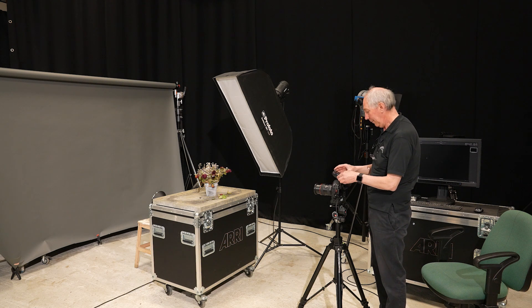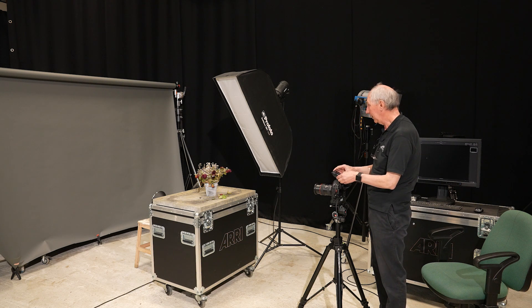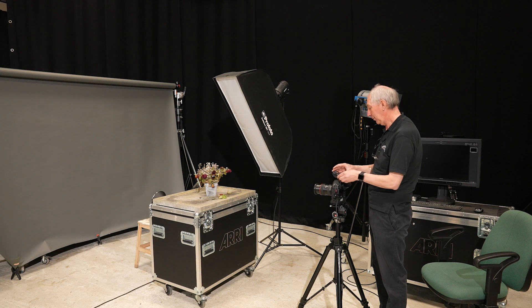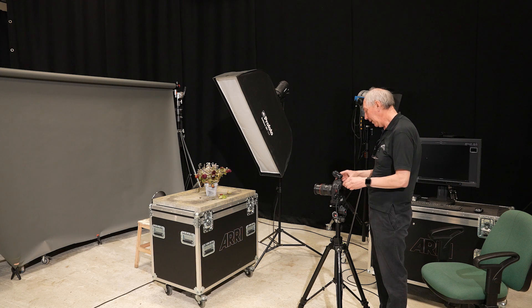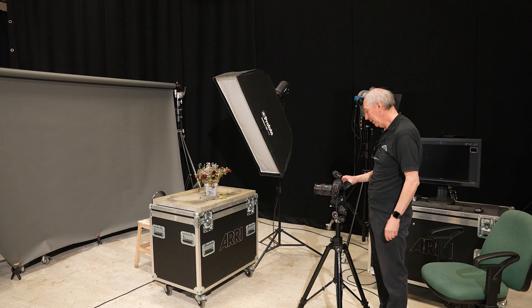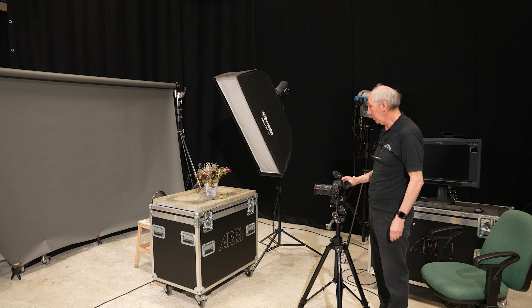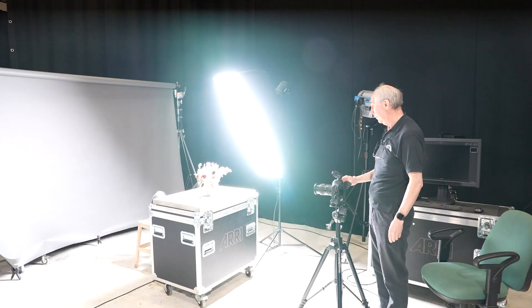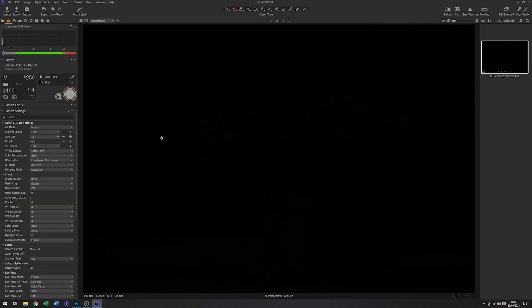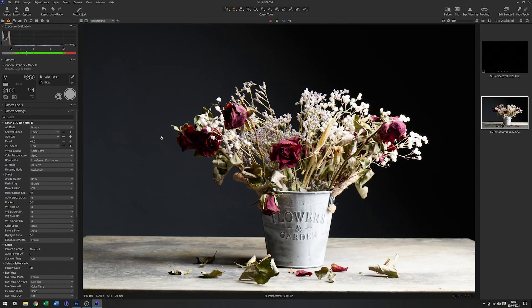I'll pop this back on, give that another test, and take another picture. That's our starting point.